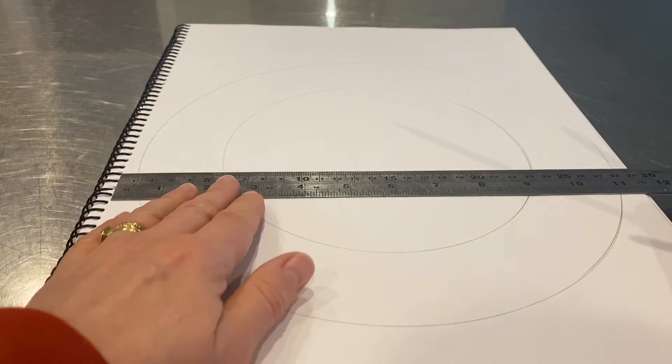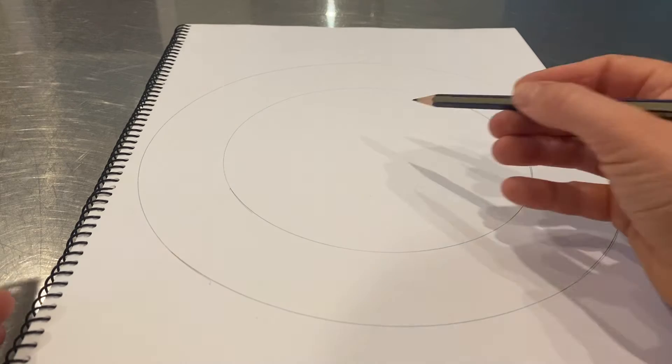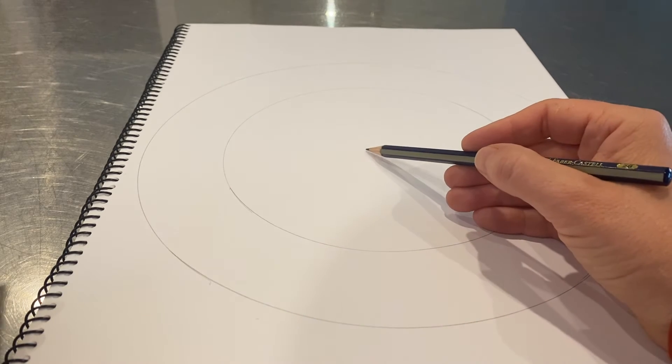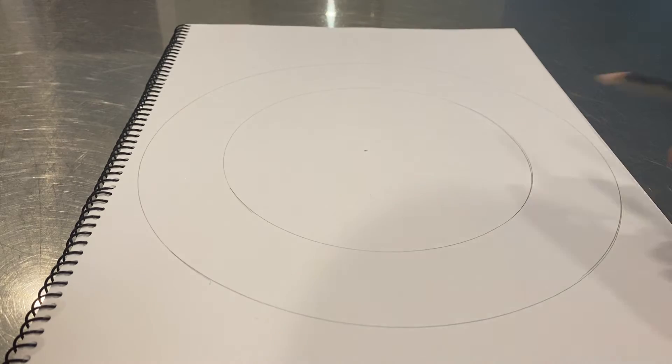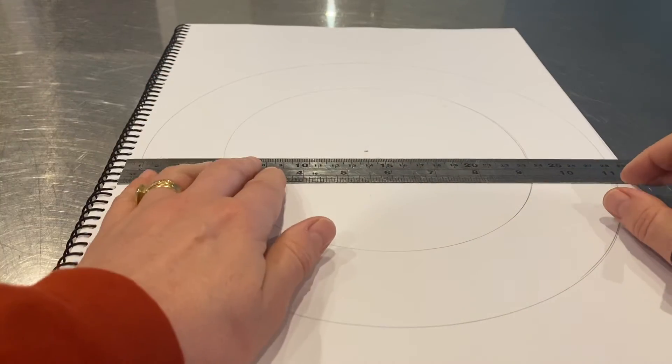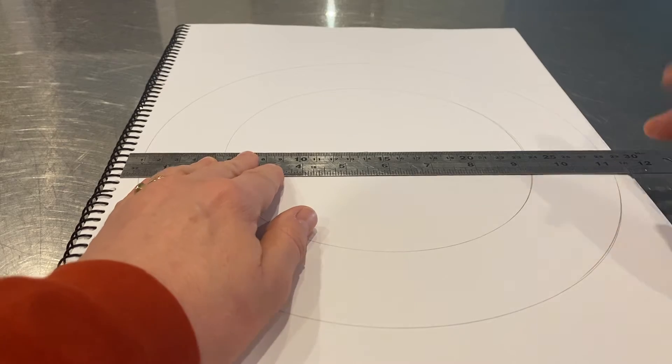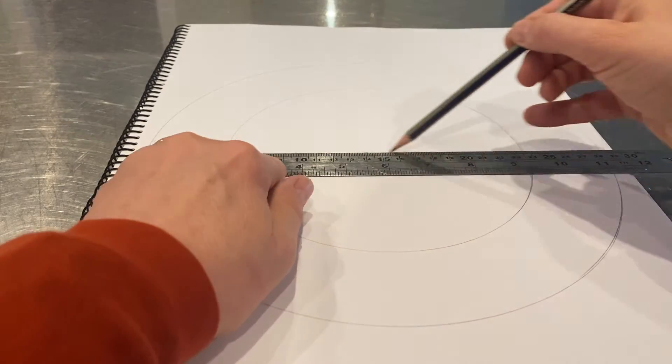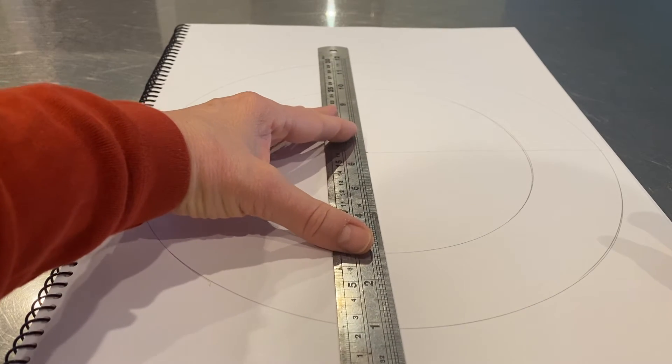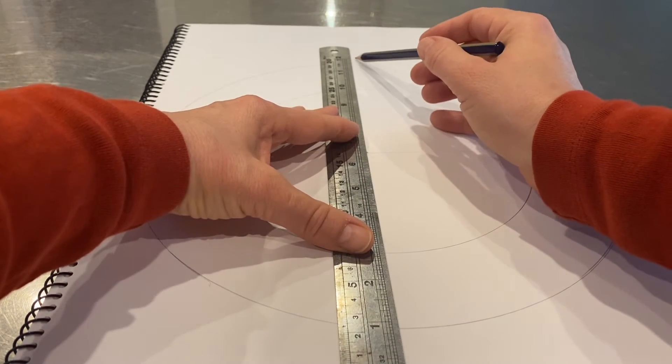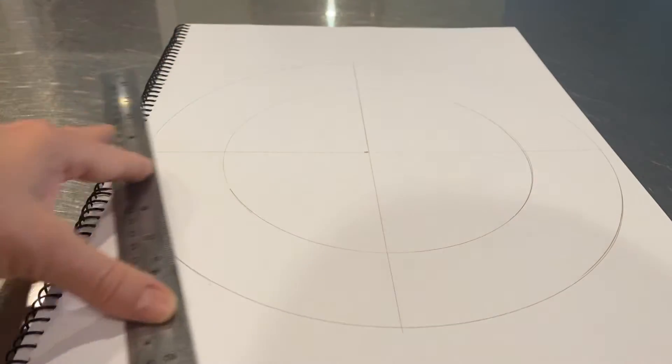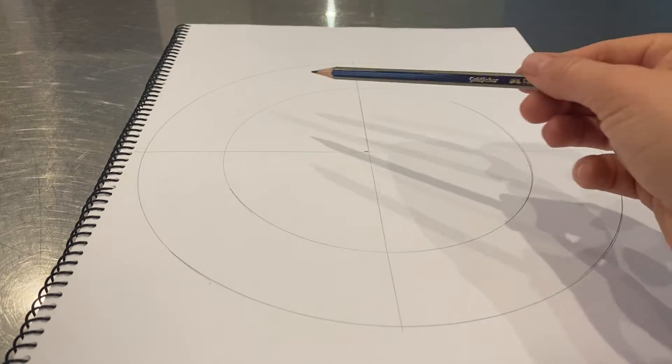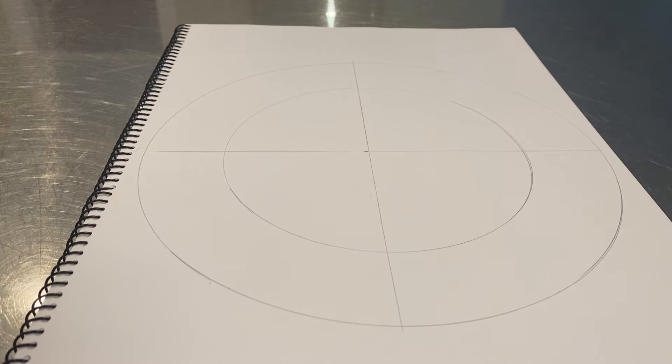What we're going to do is section off our page into four. I'm just going to kind of locate the center of my circle, I think it's about there, and I'm going to use that as a guideline. I'm just going to draw a horizontal and a vertical line.